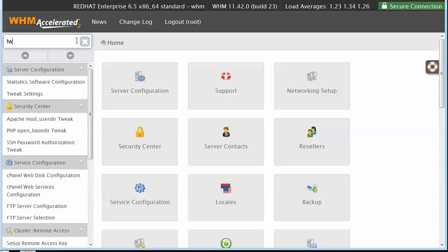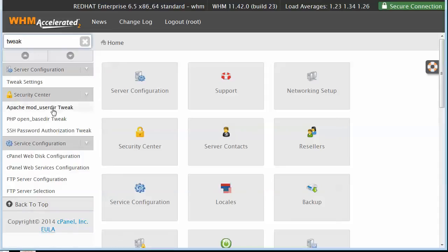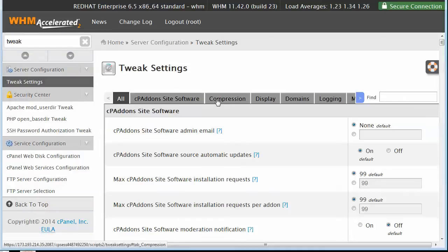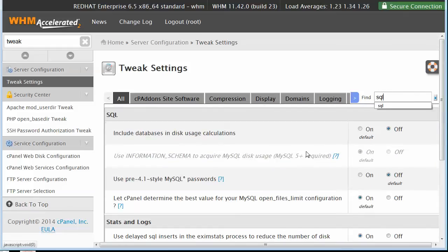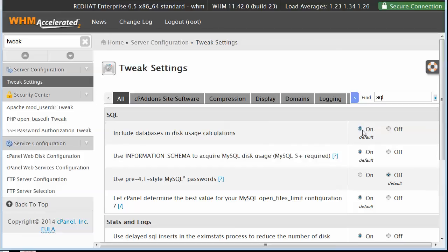The first one is actually buried in the tweak settings. So we go into tweak settings and check out the SQL section. You'll see here 'include databases in disk calculations.' By default, this is on.